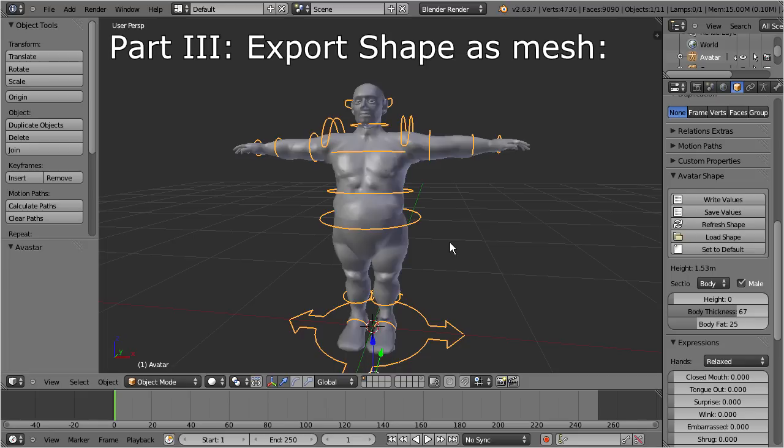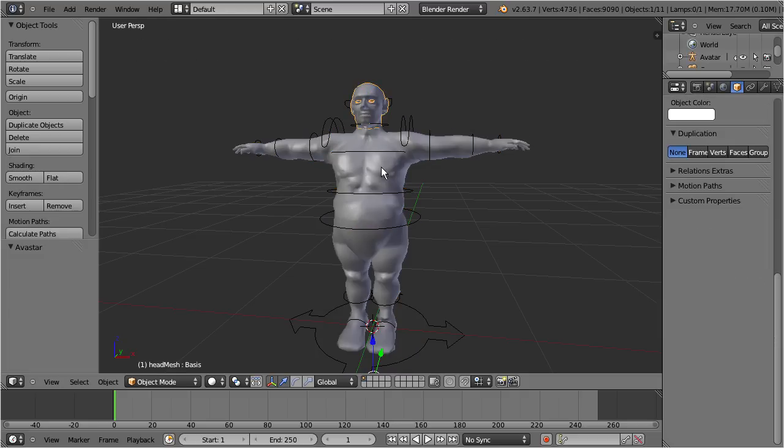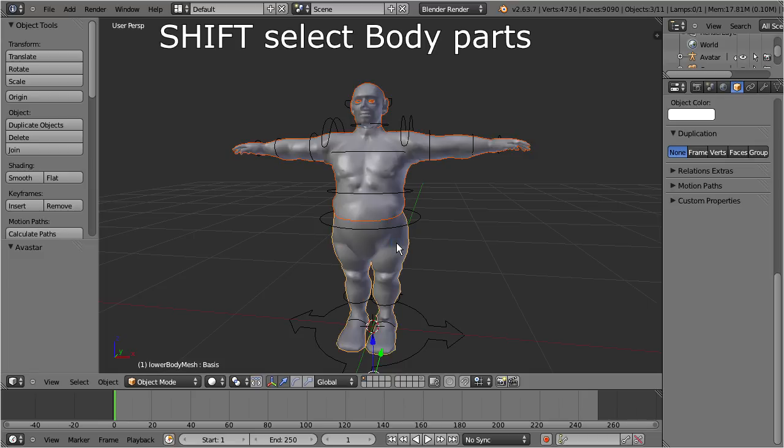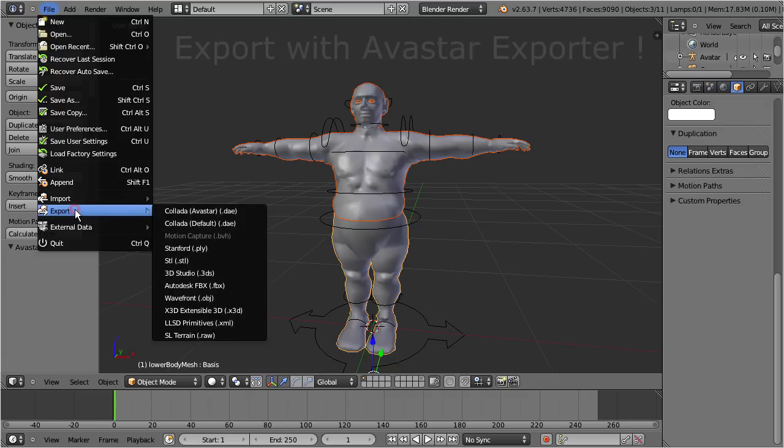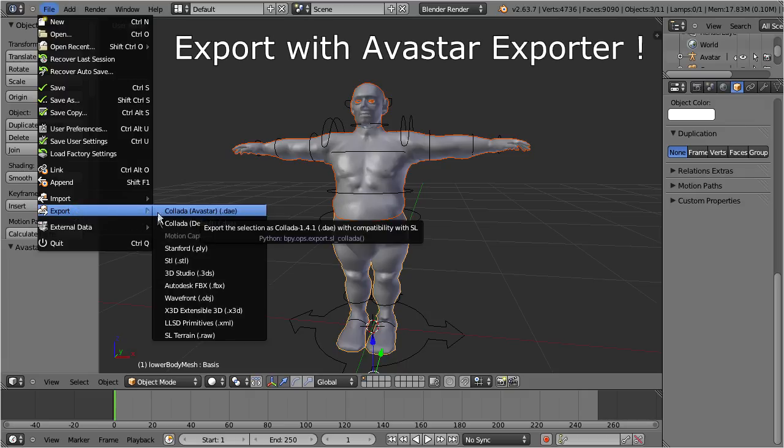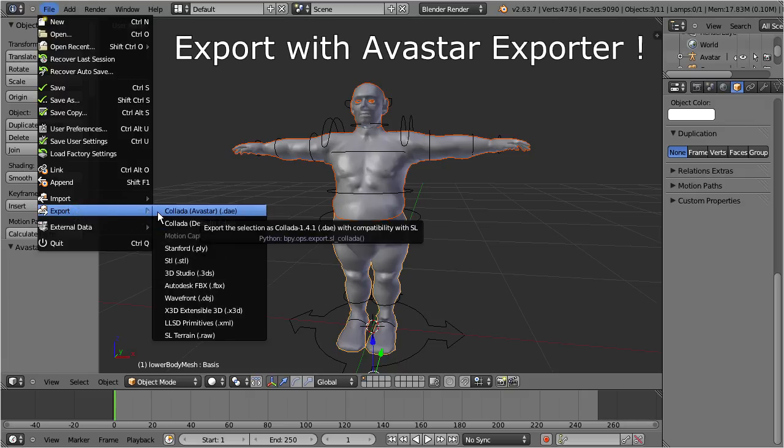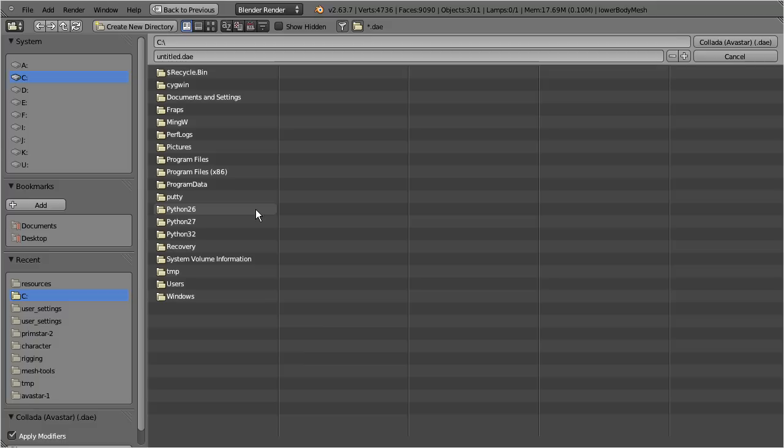I will demonstrate the process here by using the Ovastar character. Select all body parts of your shape and then navigate to File, Export. Here you see two separate Collada exporters. Please always use the Ovastar exporter. It will perform a few very important tasks which all are needed to make your export fit for Second Life.